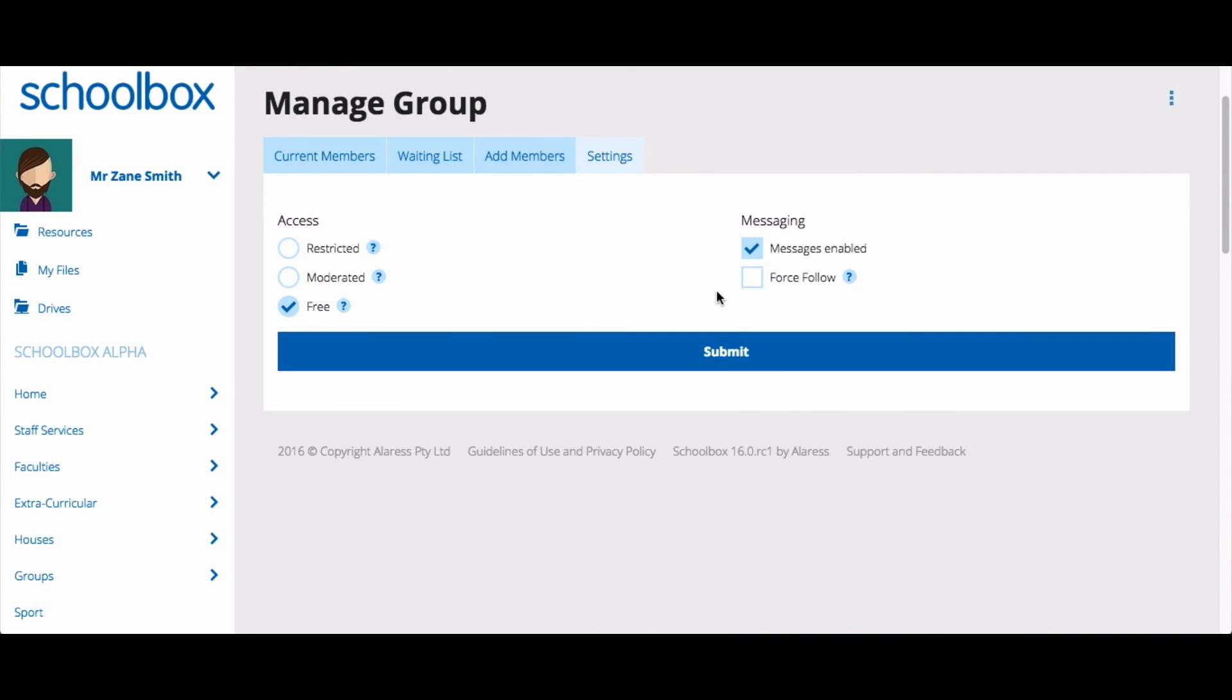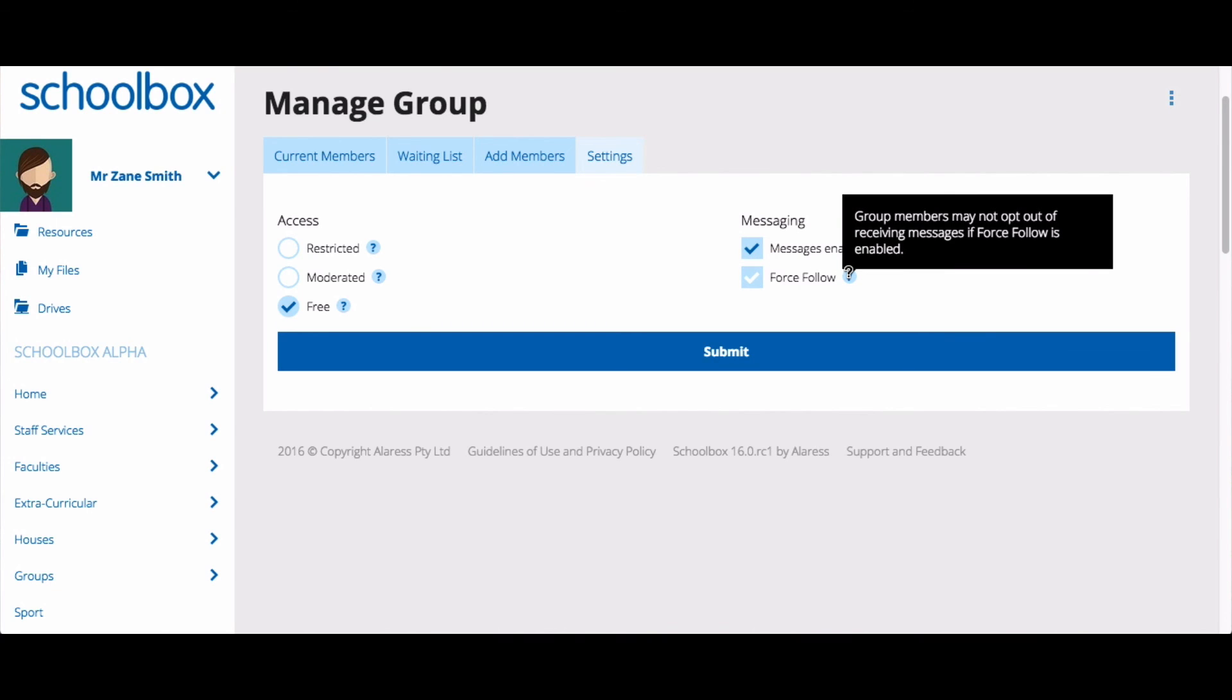The messaging area of the settings allows you to choose whether notifications will be sent to people in your group. By ticking this box, you will be allowing notifications to be sent, for example, to group members if someone creates news. The Force Follow option enables you to force notifications to the group members. This means that they can't choose to turn off notifications for this group.